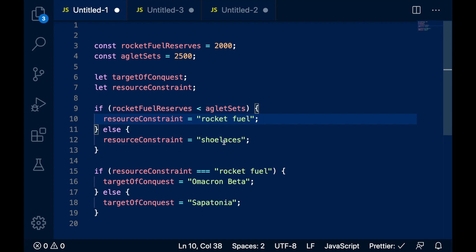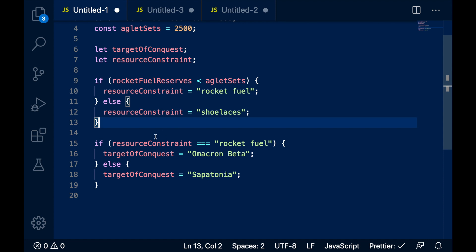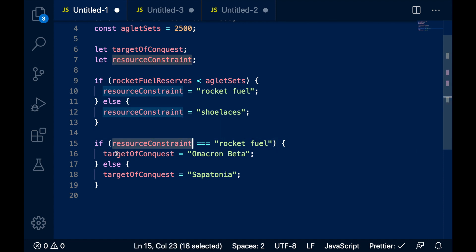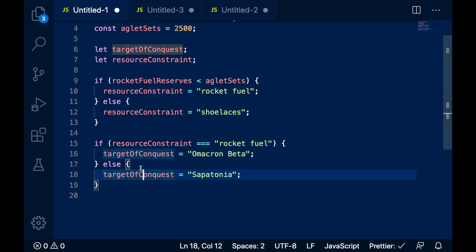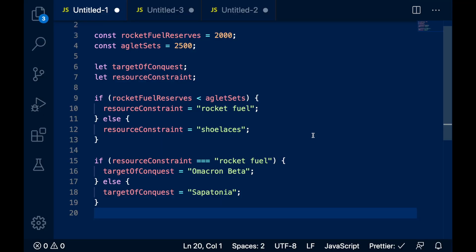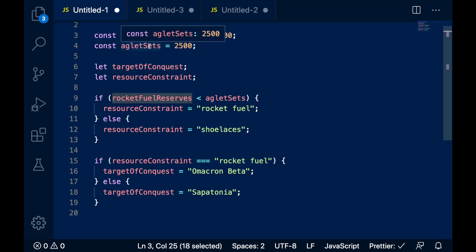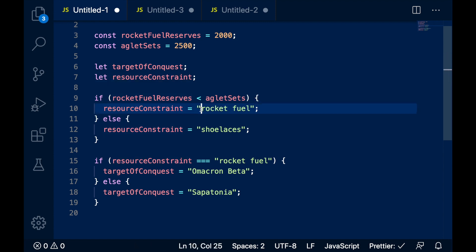Otherwise, our resource constraint is shoelaces. And then we're going to make another decision: if our resource constraint is rocket fuel, then we'll go and conquer Omicron Beta; otherwise, we should conquer Planet Sapatonia. This little program will, at your whim, decide which planet will next benefit from your conquering it. When the program completes, the variable target of conquest will contain the name of the planet you're going to conquer next. So it looks like we're going to Omicron Beta, because we have less rocket fuel than we have sets of aglets, so our constraint will be rocket fuel, and that means we're going to Omicron Beta.